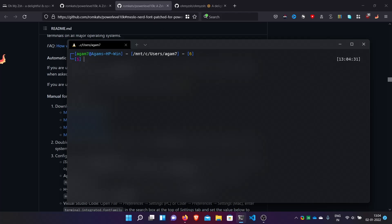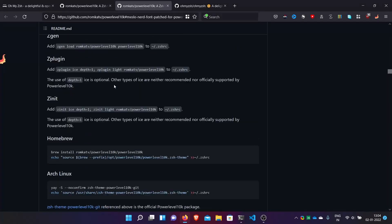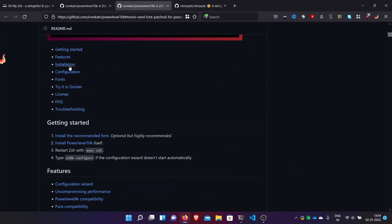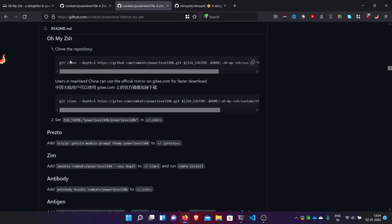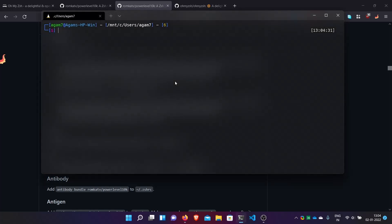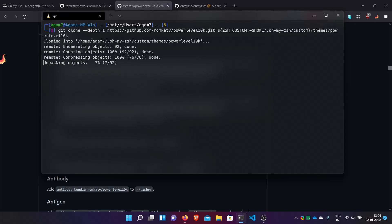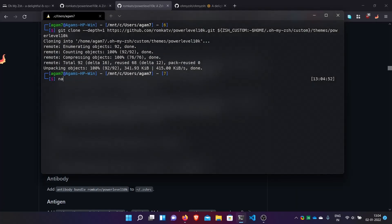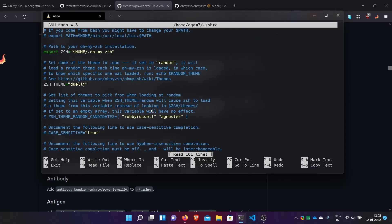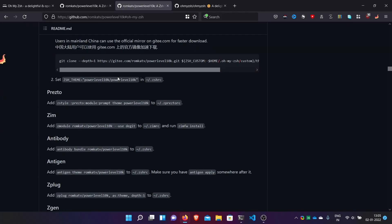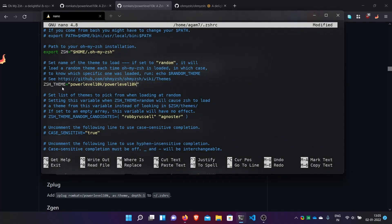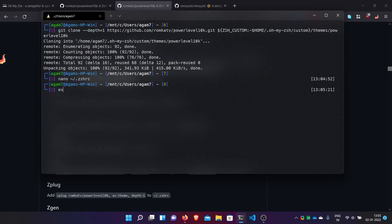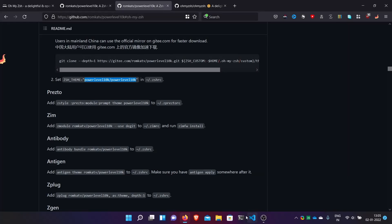Now install Powerlevel10k. Back in the shell, go to the Powerlevel10k installation instructions. Since we are using Oh My ZSH, copy the clone command and paste it here — it clones the theme into Oh My ZSH. Now open the .zshrc file again and change ZSH_THEME to powerlevel10k/powerlevel10k. Save and exit, then close and reopen the shell.